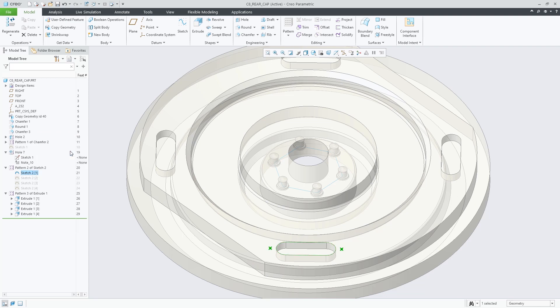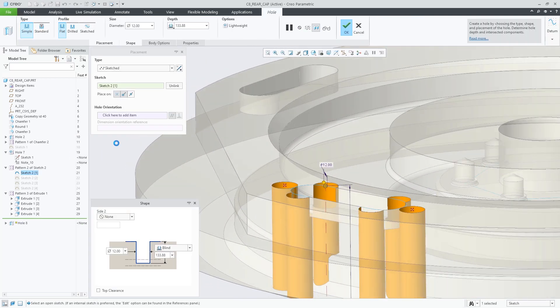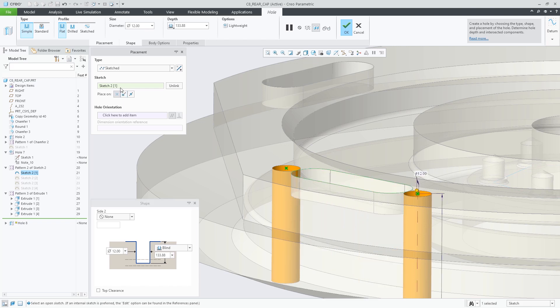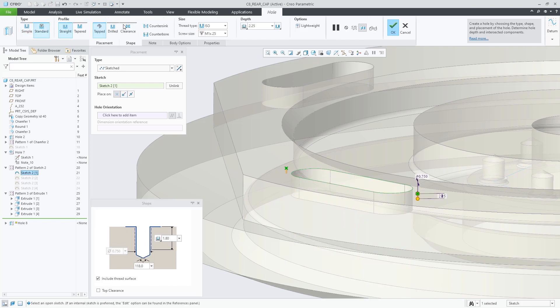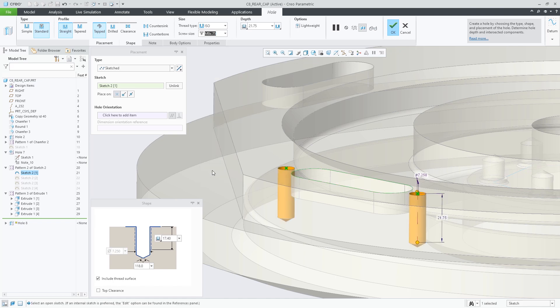In Creo Parametric 8.0 you have more flexibility when defining threaded holes in both part and assembly mode. The hole feature provides enriched thread handling options for thread length and intersection control.